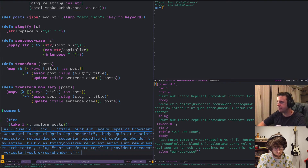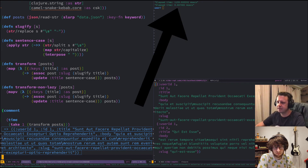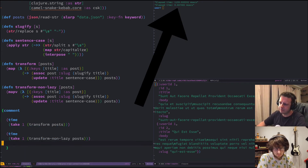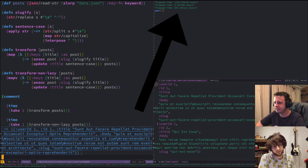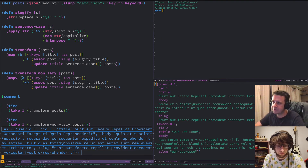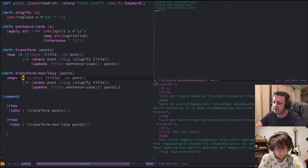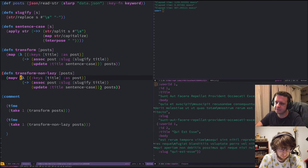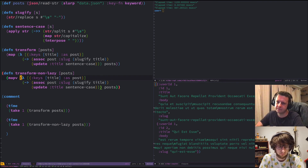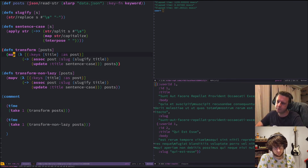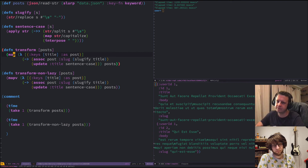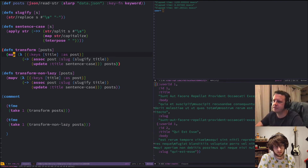We'll take one from transform — there's our blog post, that took 0.04 milliseconds. Now the same with transform-non-lazy — that took 887 milliseconds. The reason it's slower is because this mapv goes through all 100,000 posts in the dataset first and returns everything, then take gives us one. With the lazy version, take asks for one and map only operates on that first one — it doesn't carry on until the end of the dataset.